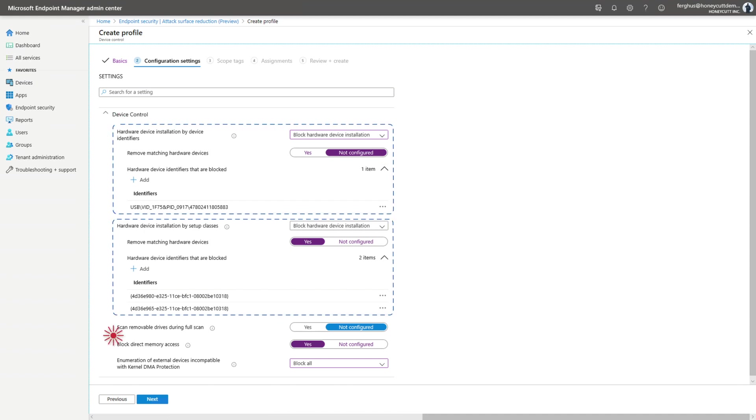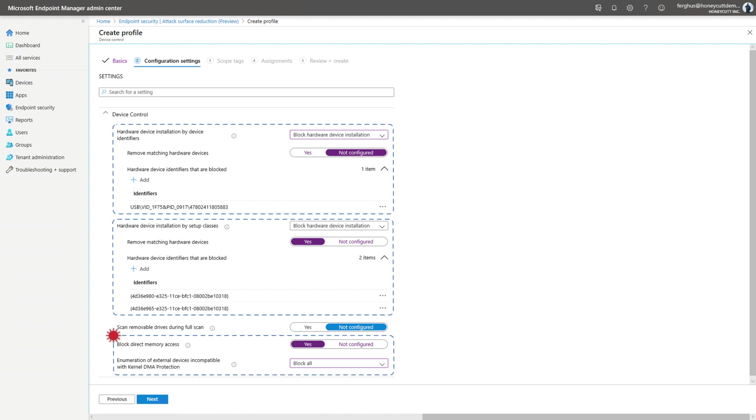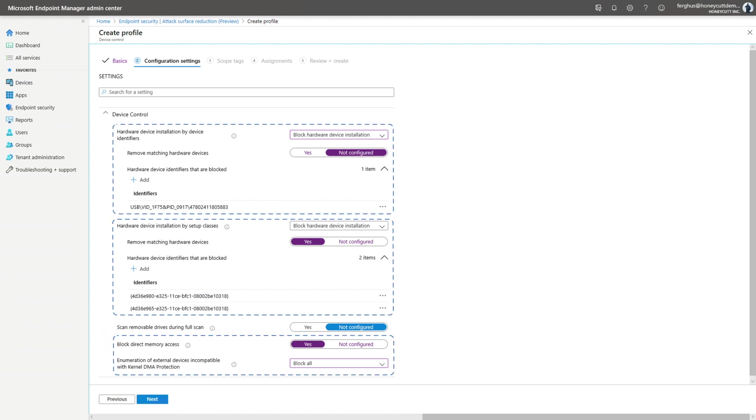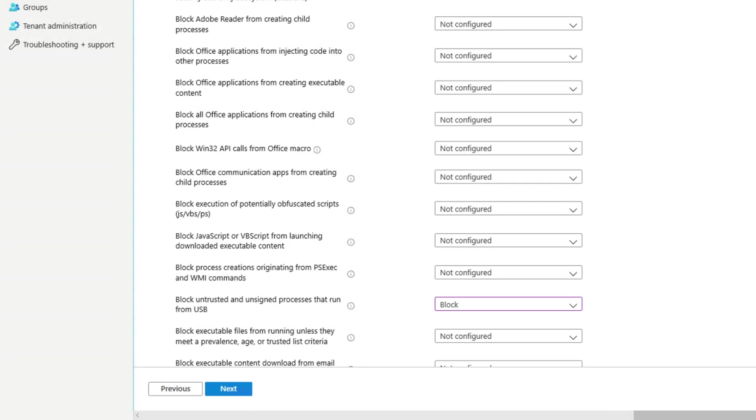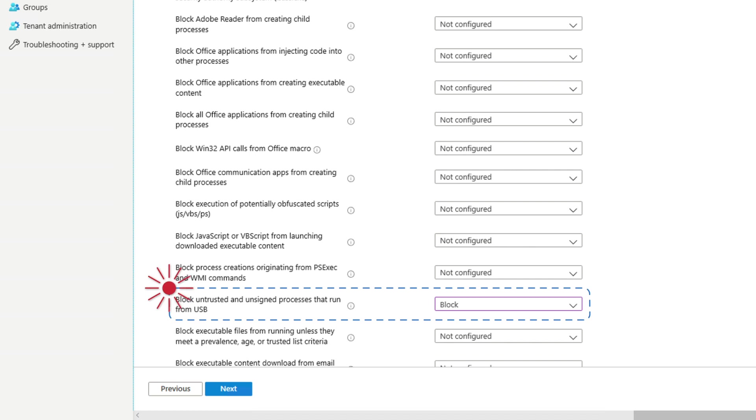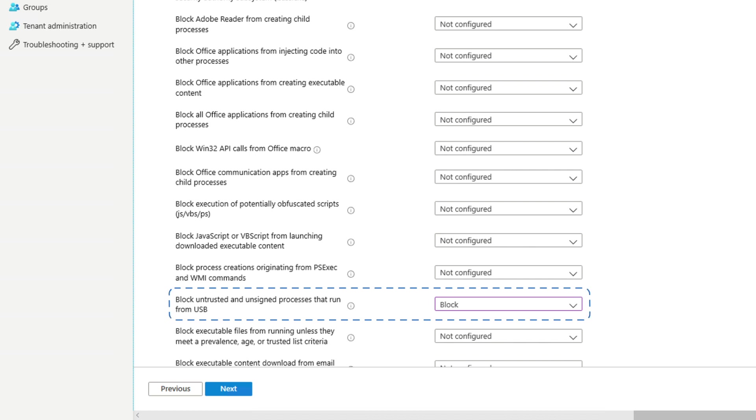And you can enable direct memory access protection to mitigate DMA attacks, including kernel DMA protection. By using attack surface reduction rules, you can block untrusted or unsigned processes that run from USB.